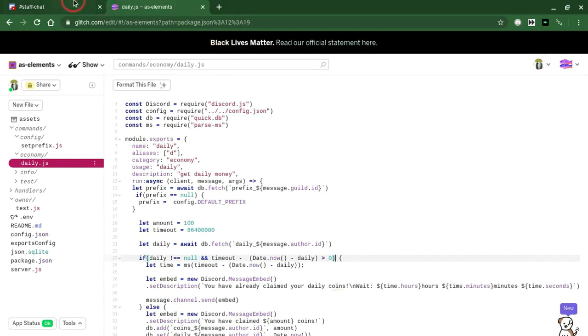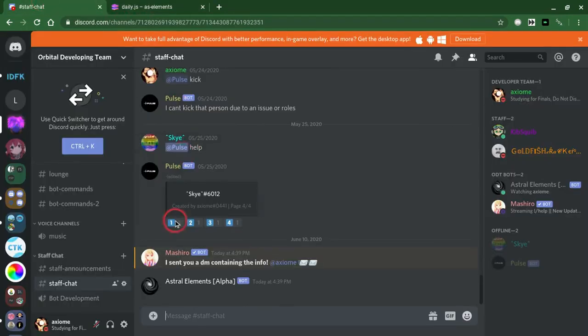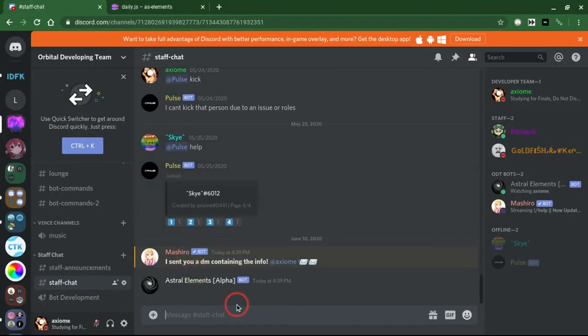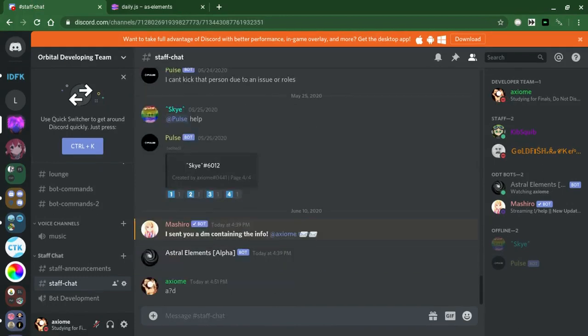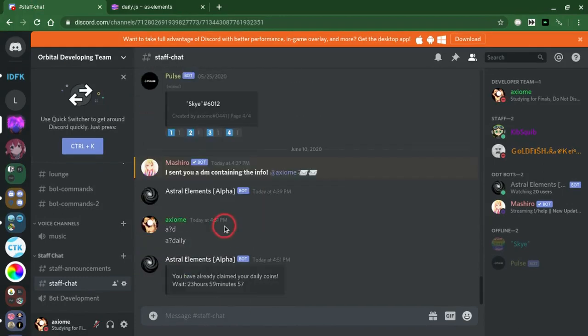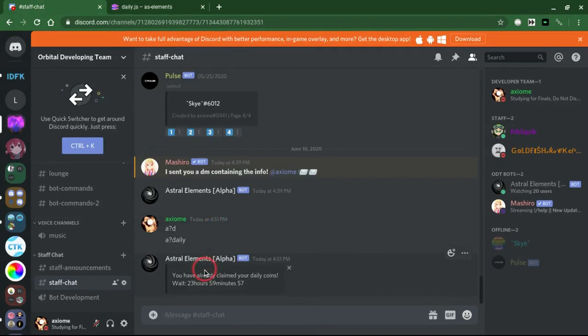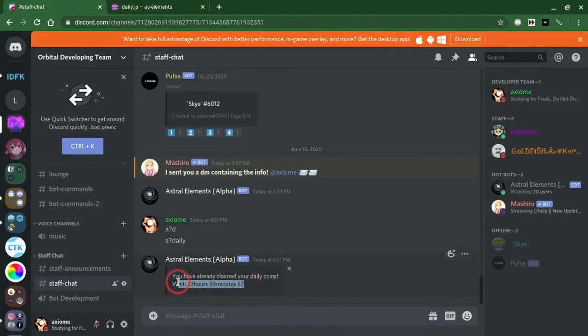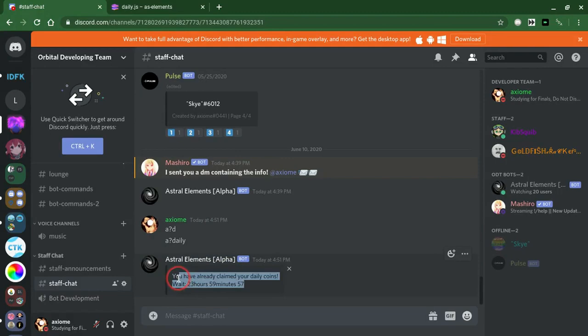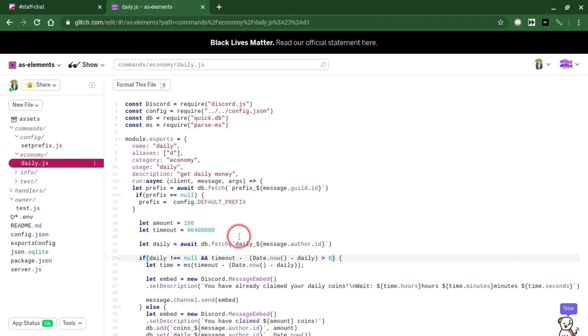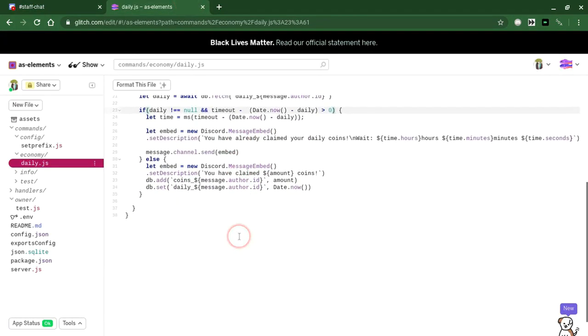Now we're going to test this out. Daily. I've already claimed my daily coins. Oh yeah, right. Make sure you send this embed actually.